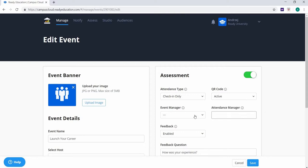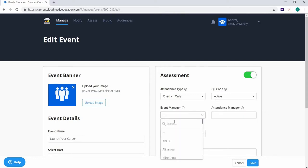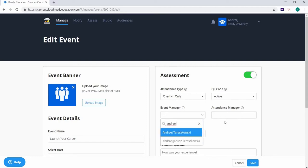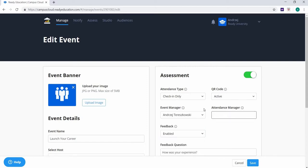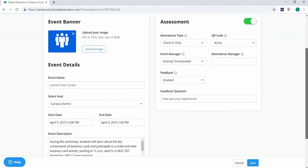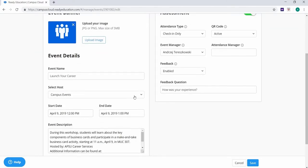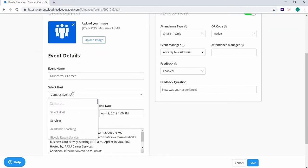Next, select the event manager. This person will receive emails related to checking in users, including the unique QR code for the event, as well as assessment information when the event finishes. The event manager will need to have their campus cloud permission set up. If you can't pull down the event manager menu, make sure you have selected the event host under event details.